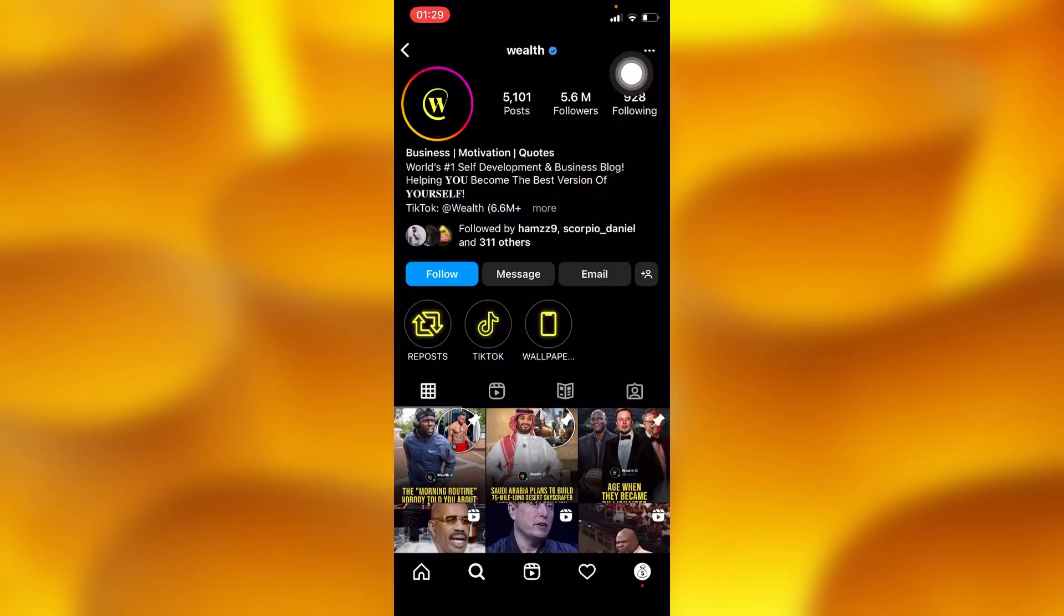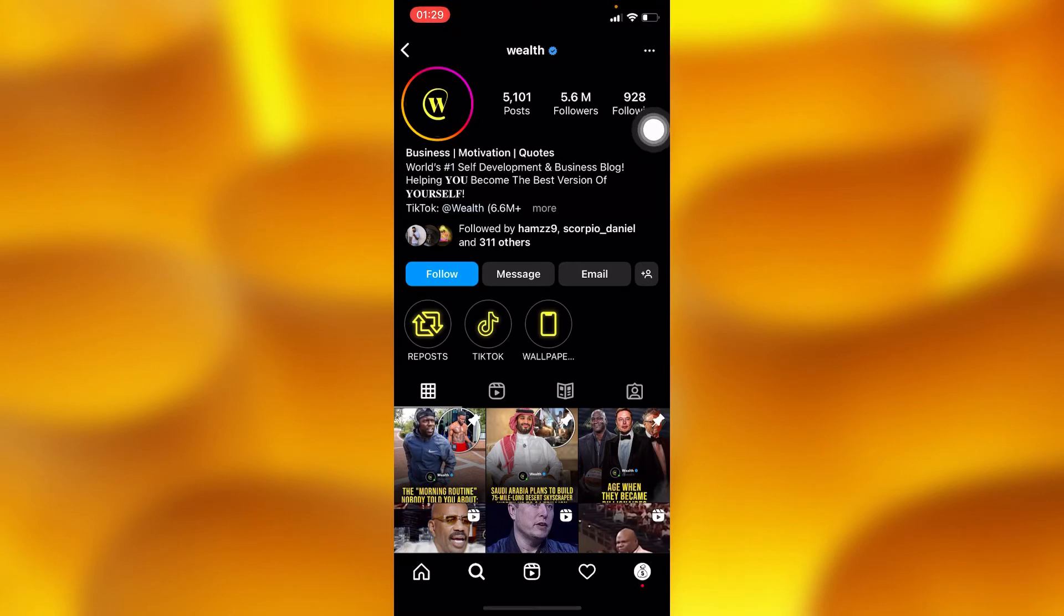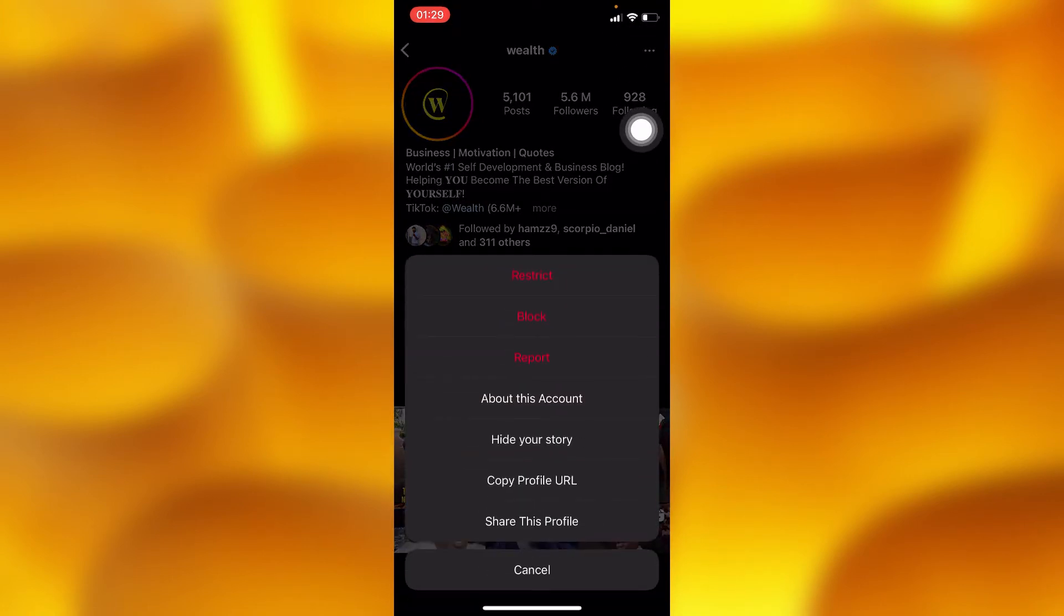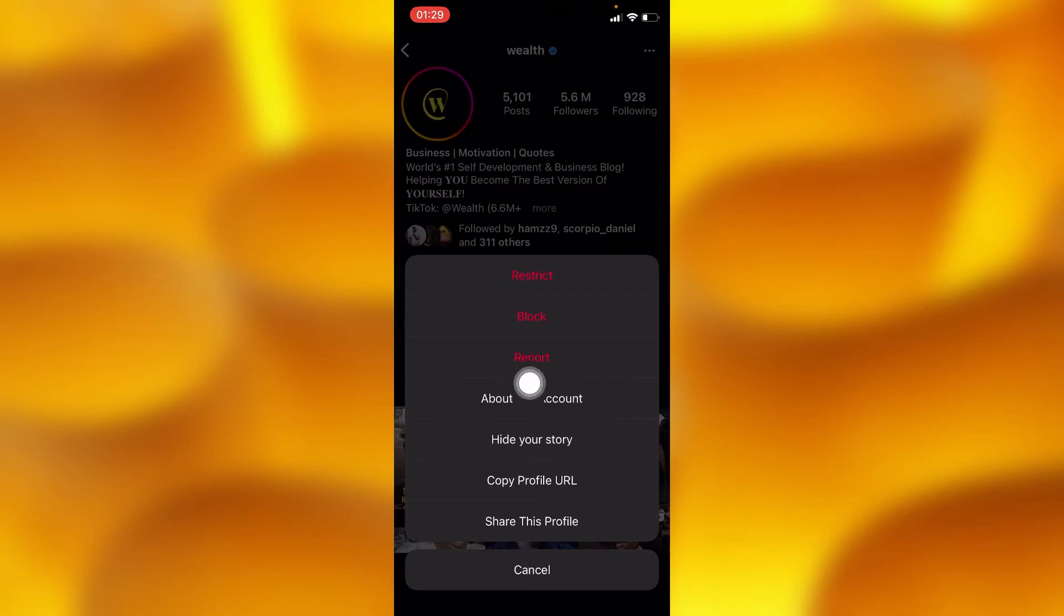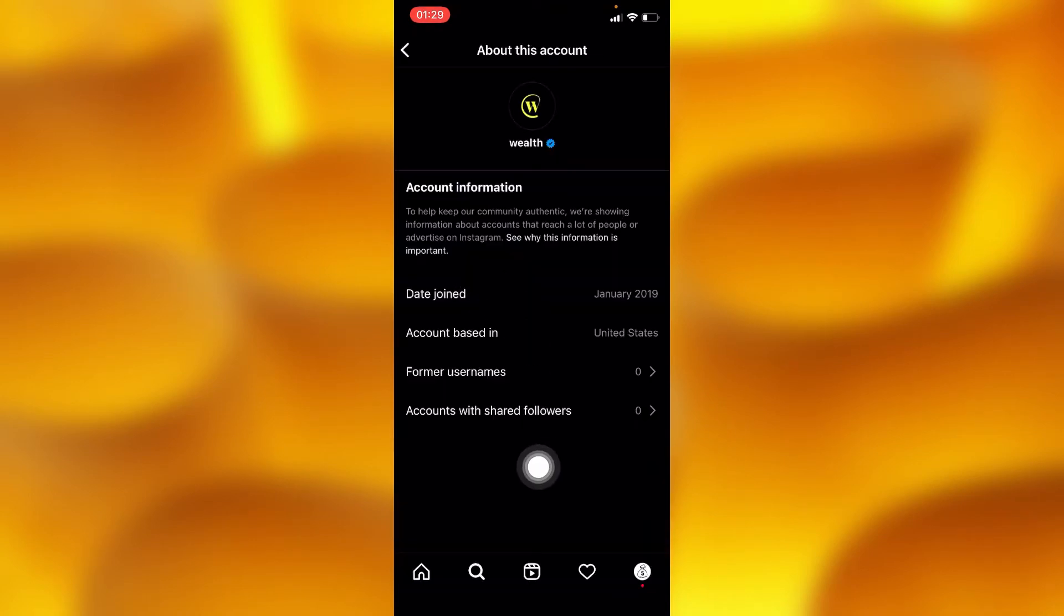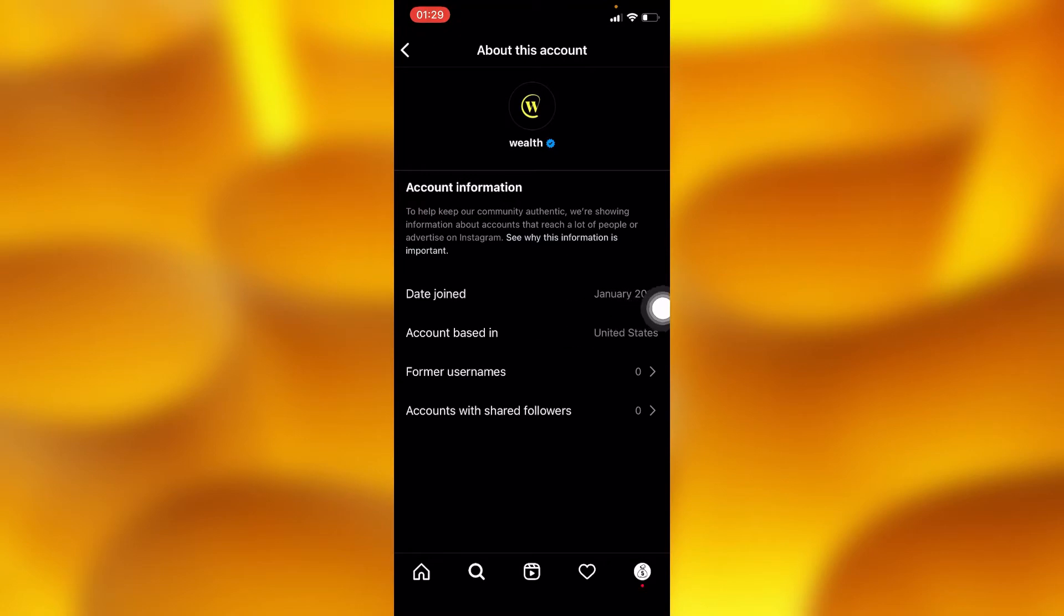You'll have to press on the three dots just right there on your upper right corner. And inside this option of 'About this account' right here, you'll see the option of date joined whereby it shows the date when this account was created.